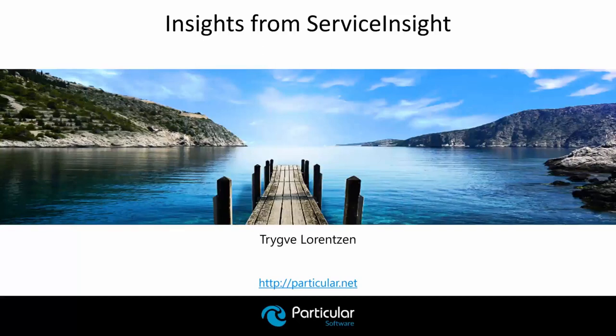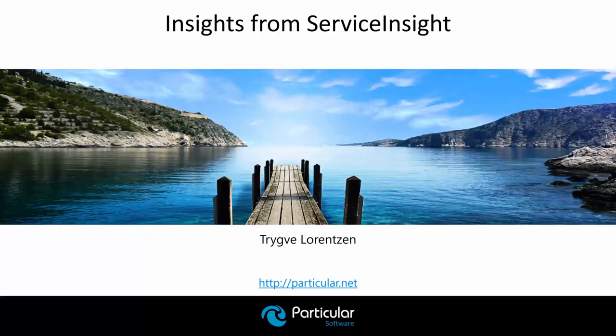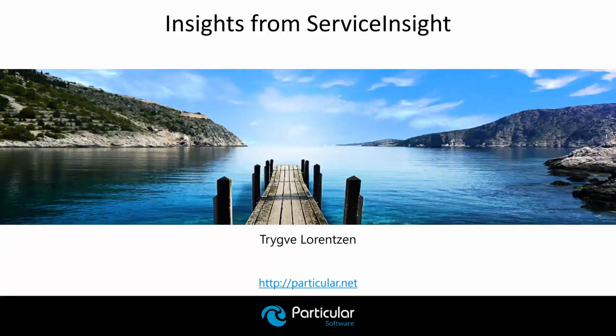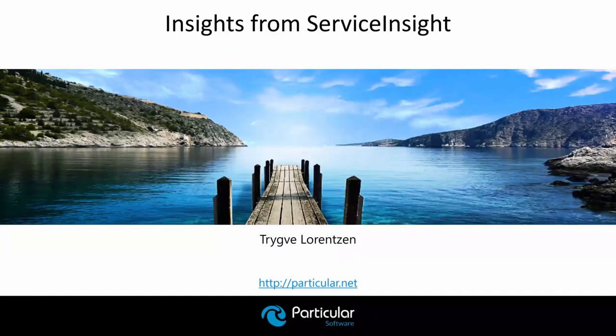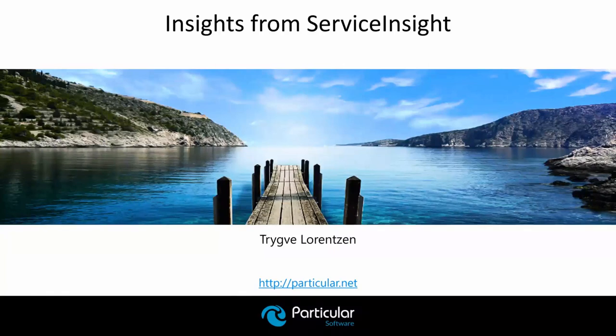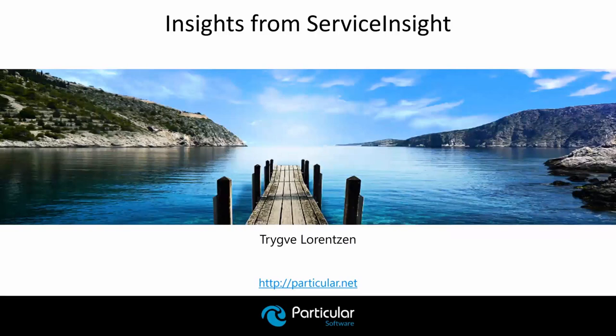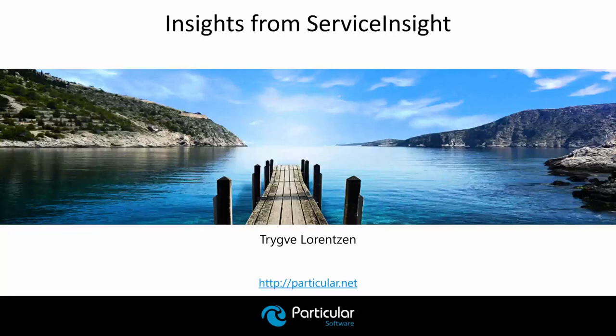He will show us how you take ServiceInsight in your organization to the next level. And if you haven't already answered the poll that is currently presented on your screen, please answer the poll. Please feel free to add questions with the Q&A feature at any time during Trygve's presentation. We'll answer them at the end of the webinar. So, Trygve, let's get started.